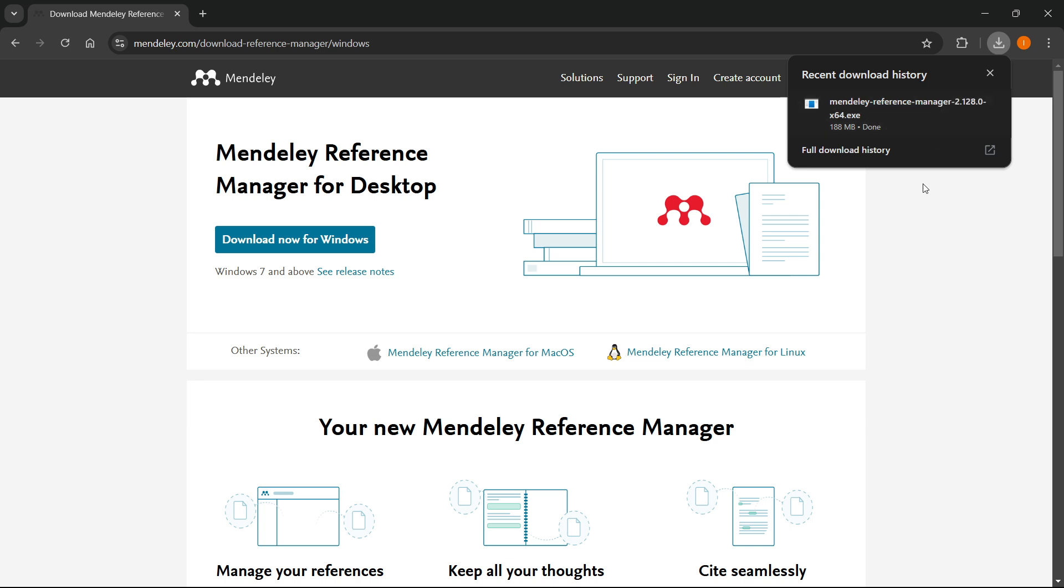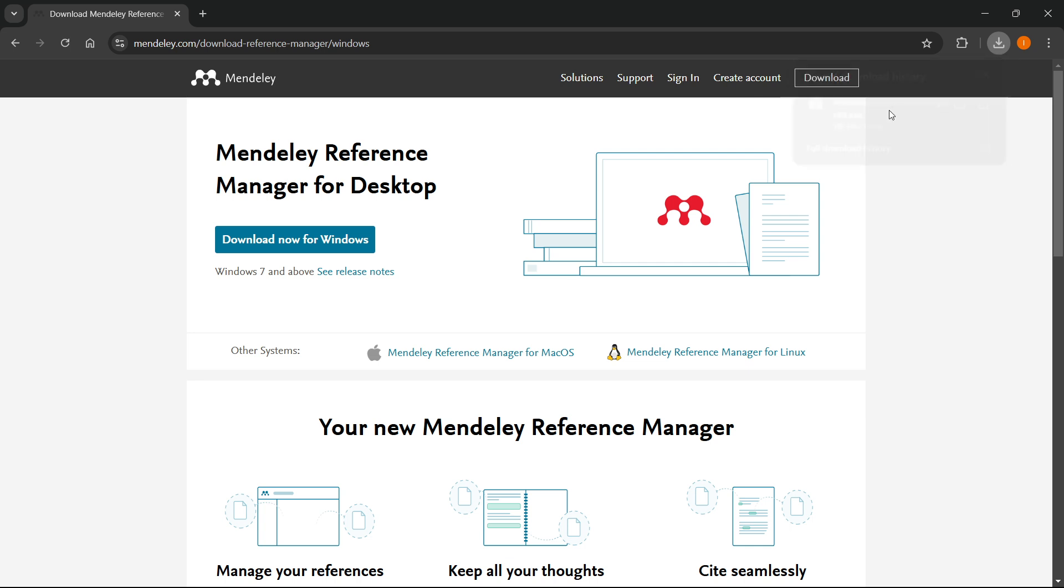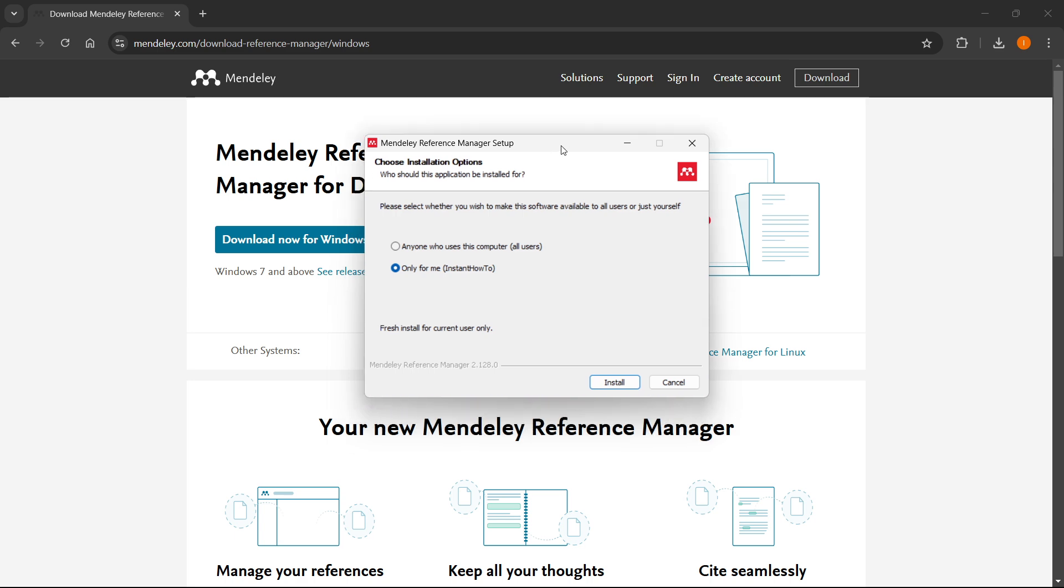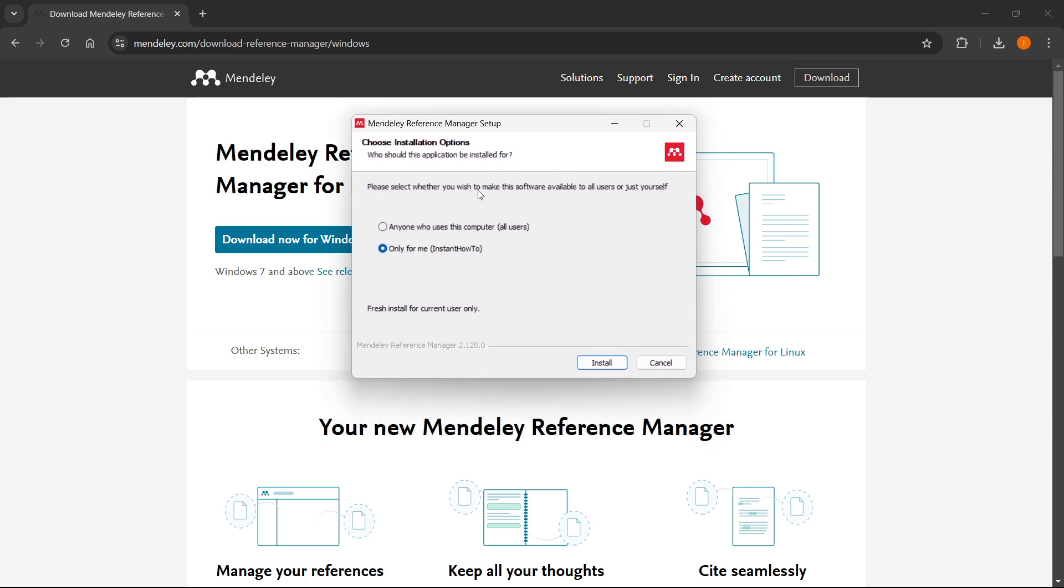Click on the downloaded file so the installer opens up. It will ask you to please select whether you wish to make the software available to all users or just yourself.